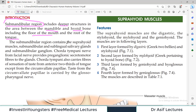This region contains the suprahyoid muscles, submandibular and sublingual salivary glands, and also the submandibular ganglion. These are all the important structures present in the submandibular region.